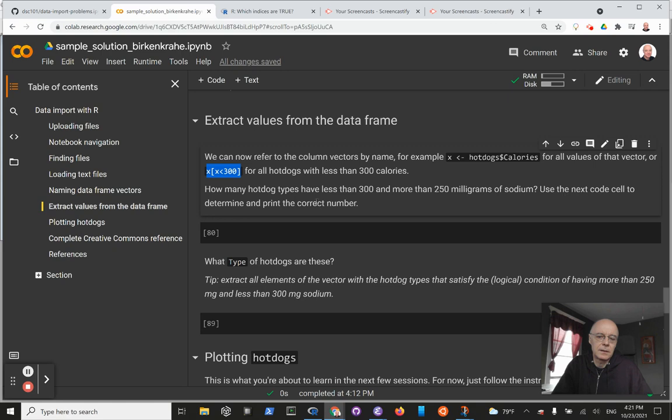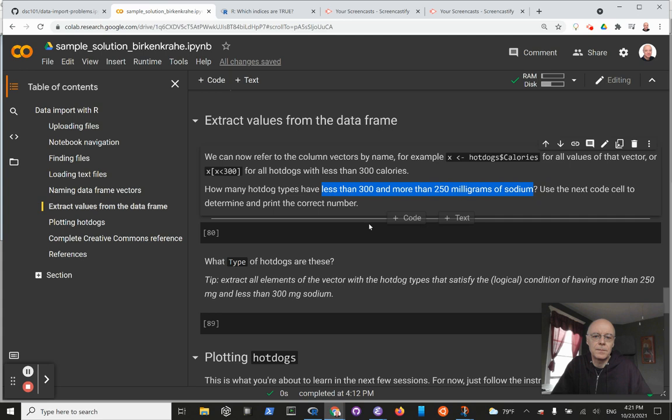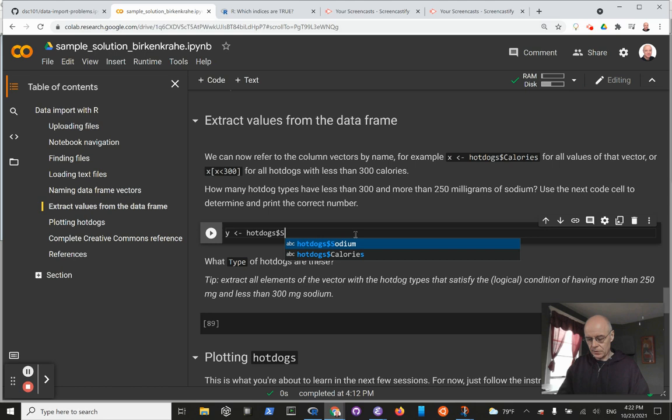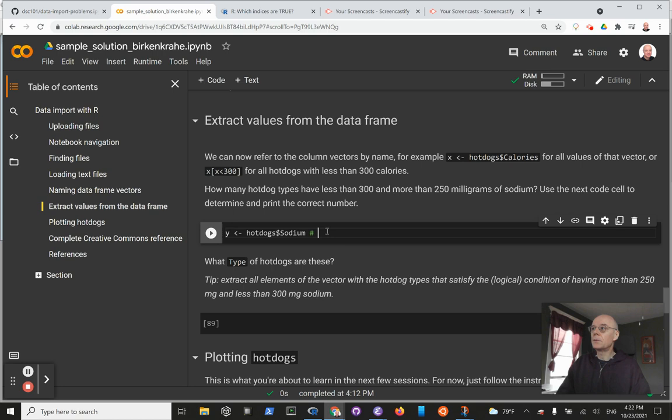The question is: how many hot dog types have less than 300 and more than 250 milligrams of sodium? First we're going to store this sodium vector following the previous example: hotdogs$sodium. Let me put down here - store the